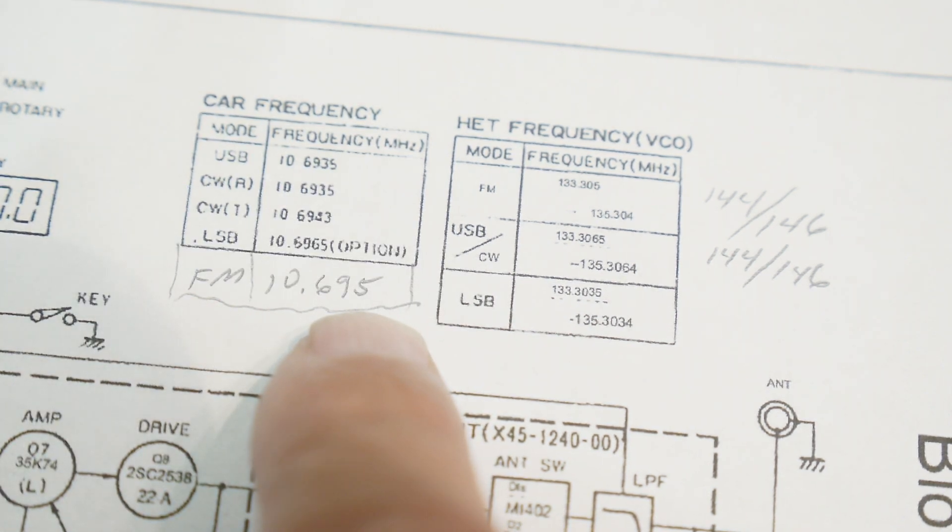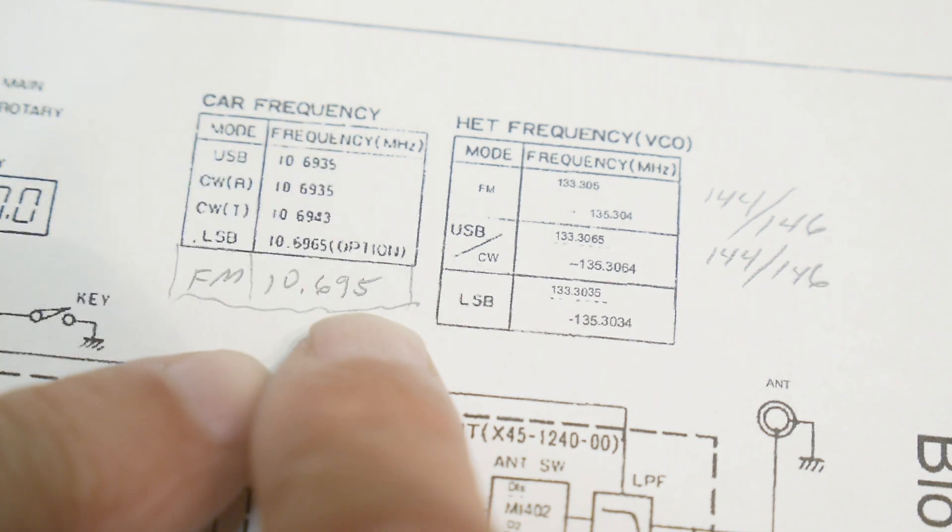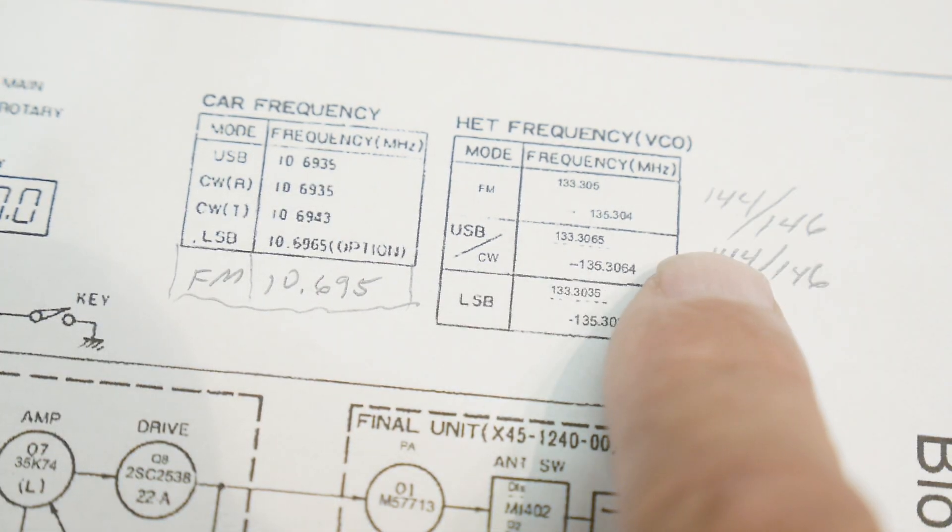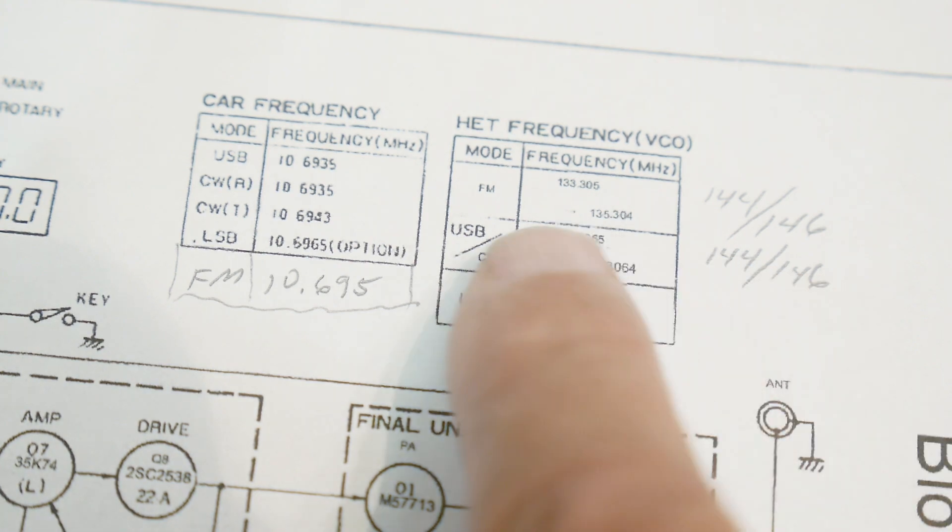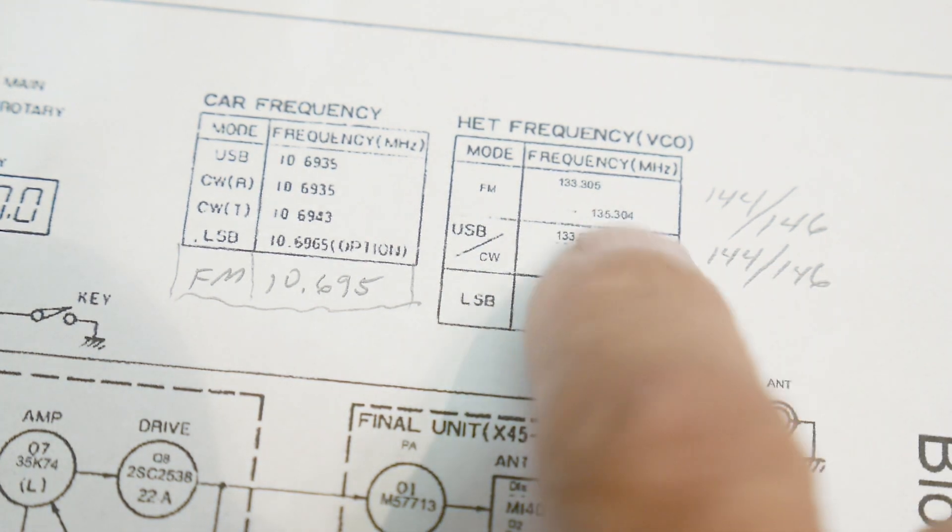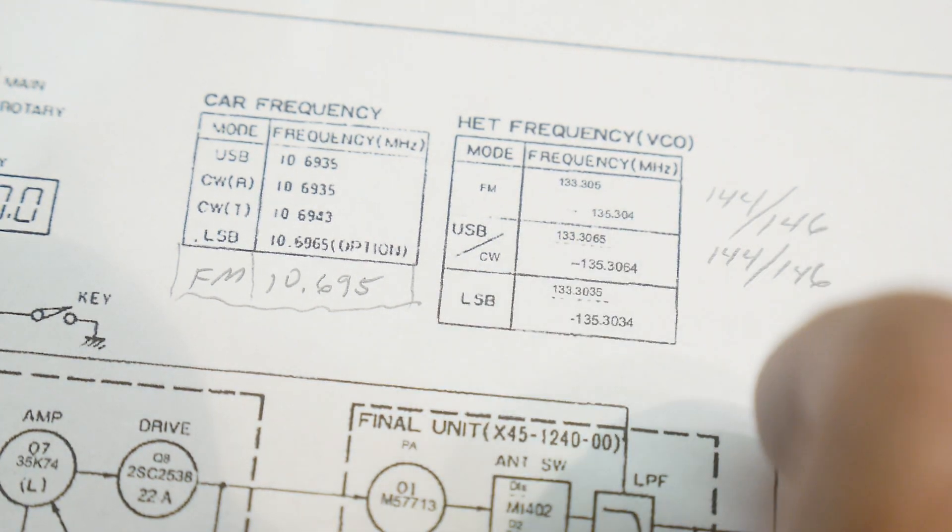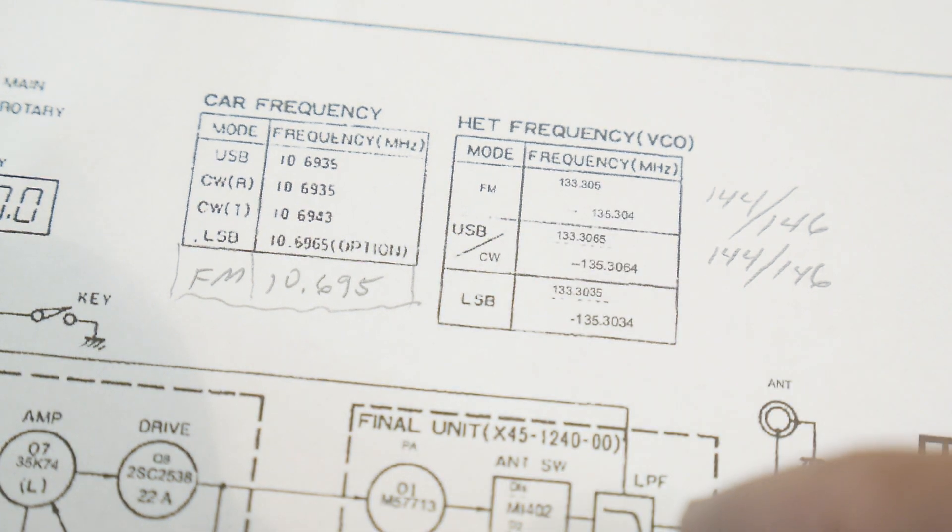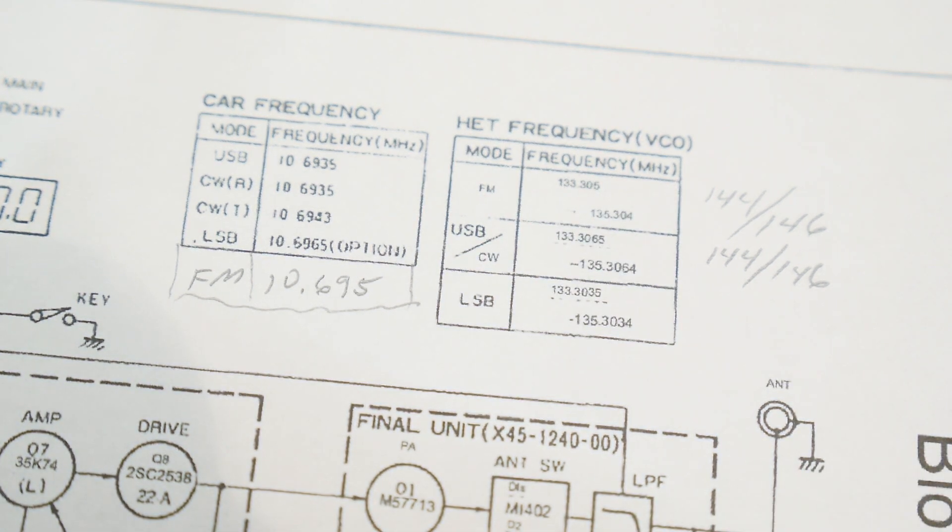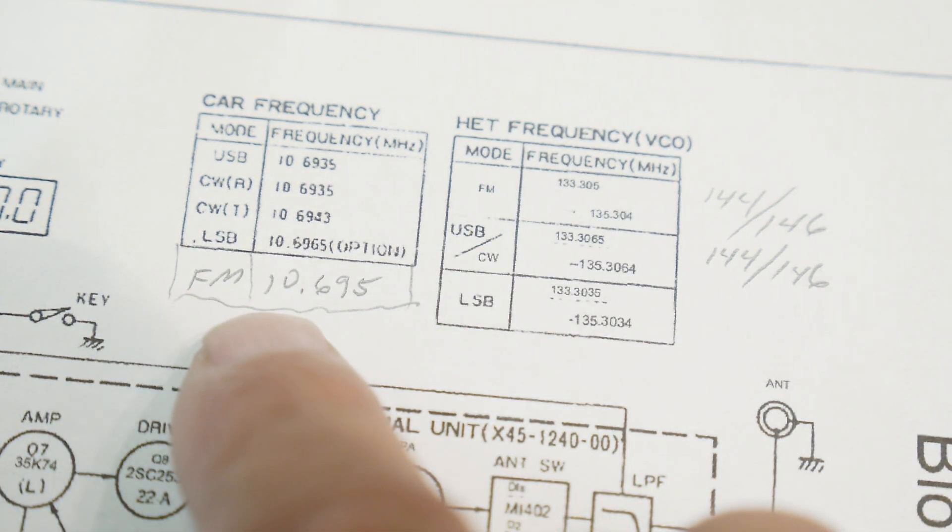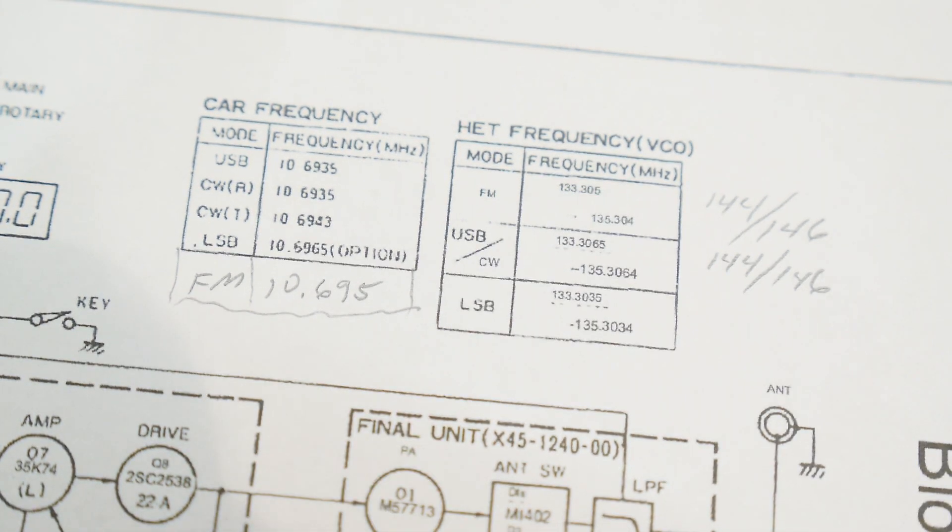That gets mixed with a phase lock loop, which then takes it up to 144 to 146. And these are the internal frequencies, 133 to 135 range. So I figured that out.